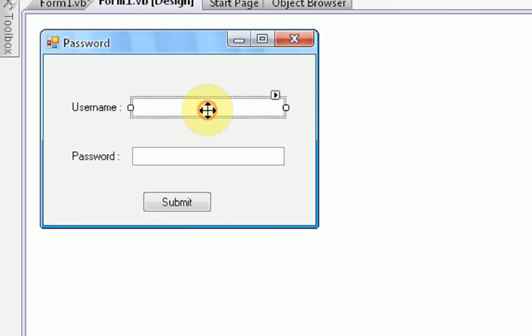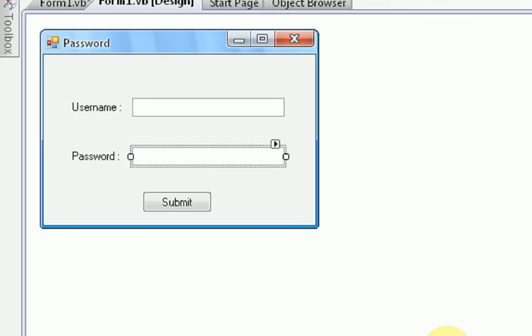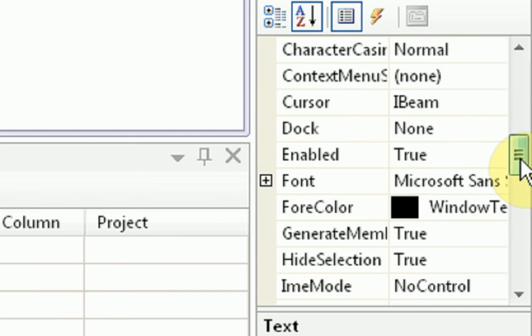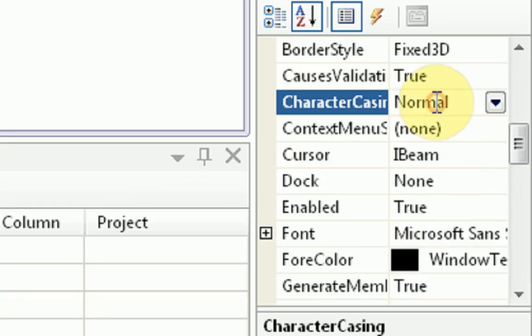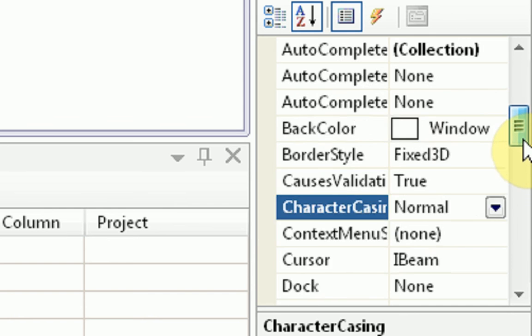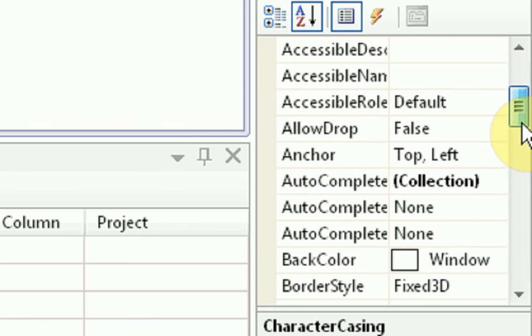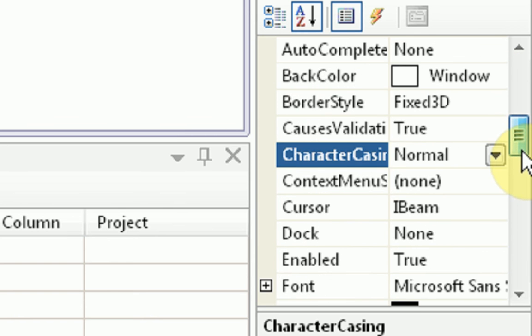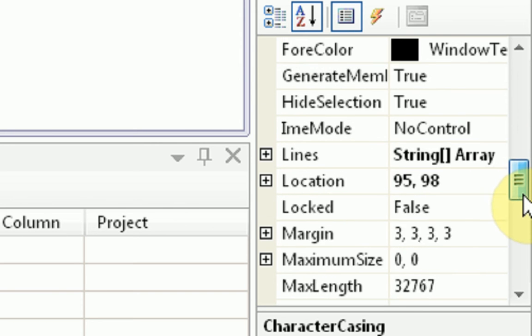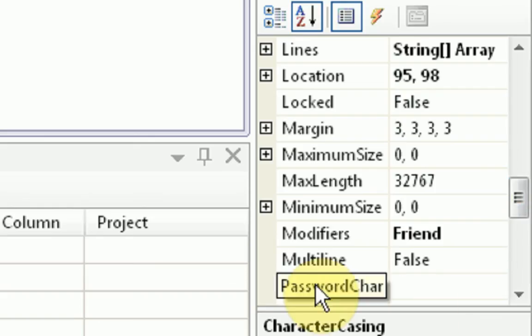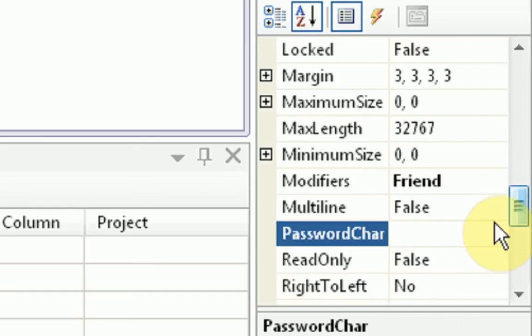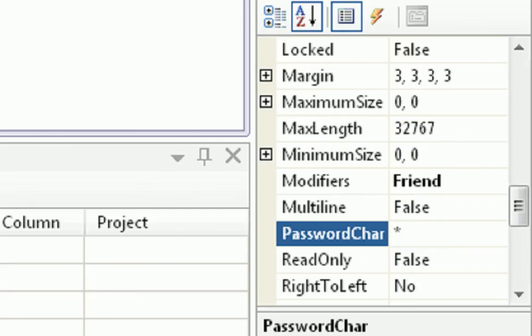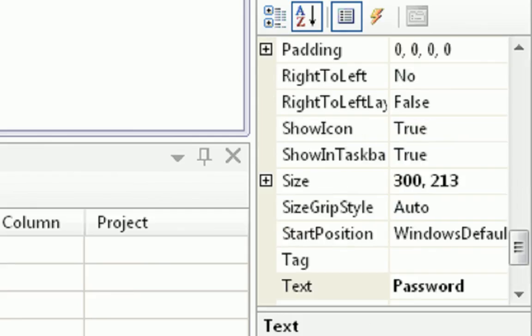Now when you type in your username on anything, you can normally see what you're typing. But when you type your password, it's normally something that hides the password. So what we're going to do is click on the text box and go into its properties. And we're going to find the property called password care. Now this is like a character on the keyboard that you should display when you actually type in things. So I'm going to make it so it displays shift 8, the asterisk. So every time something is typed into this text box, it will display as an asterisk, not whatever it is.